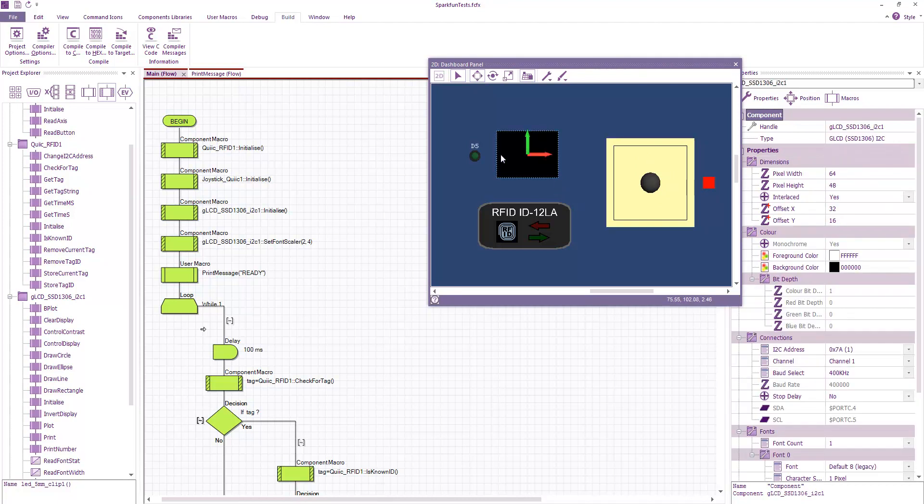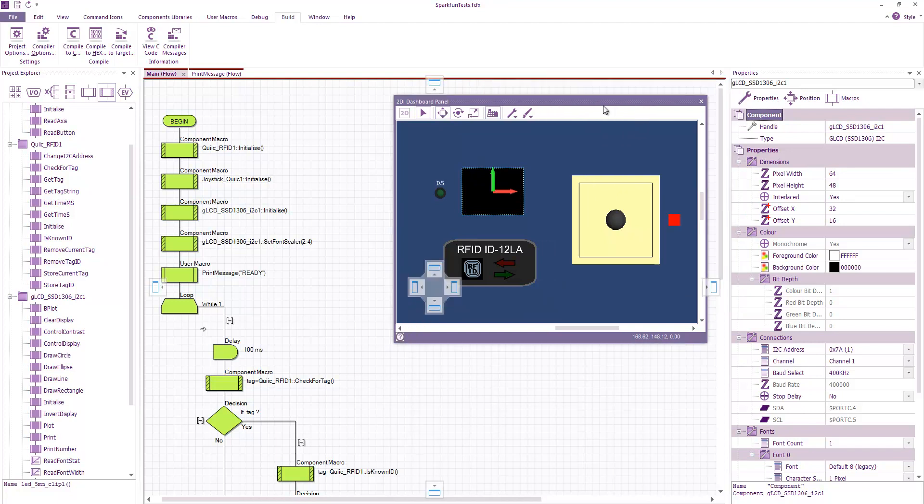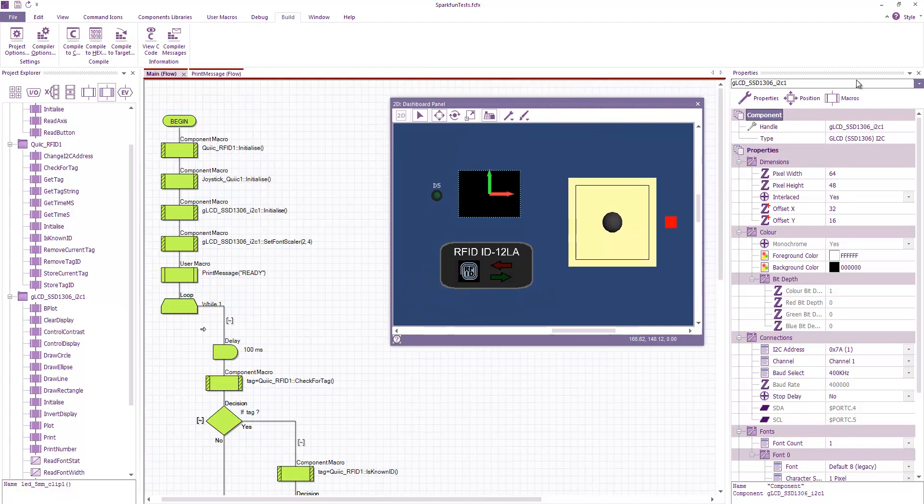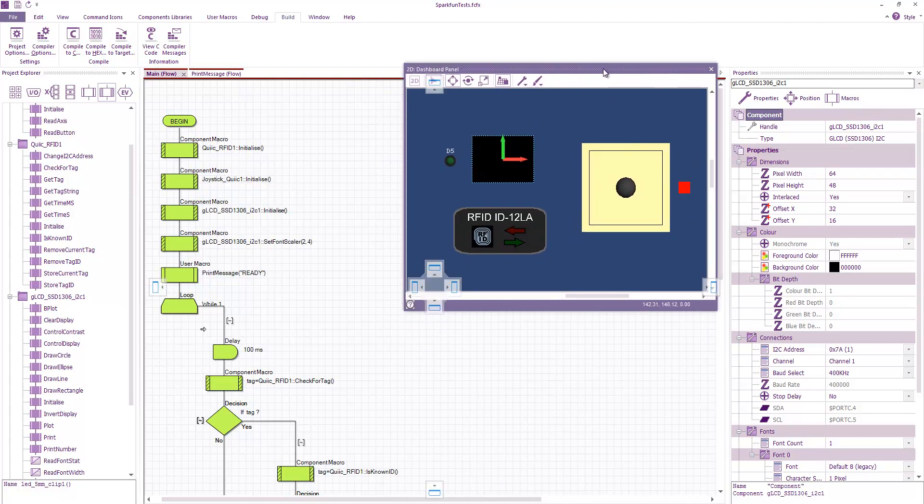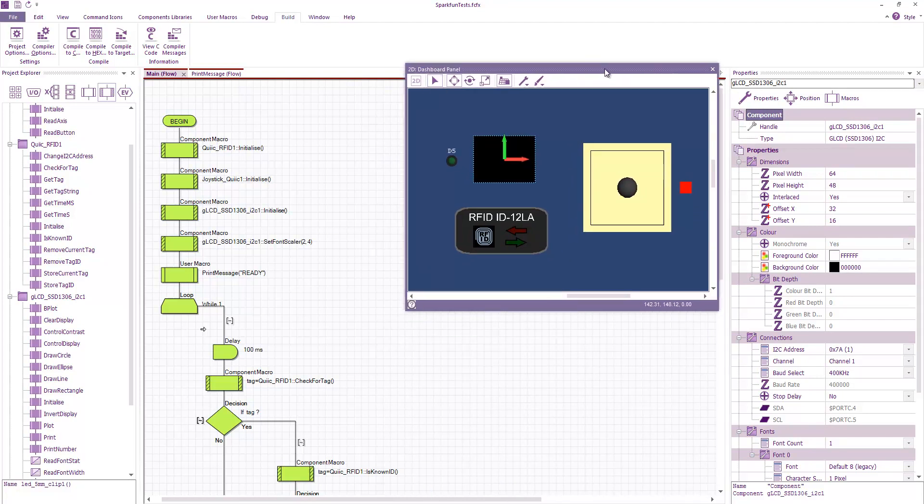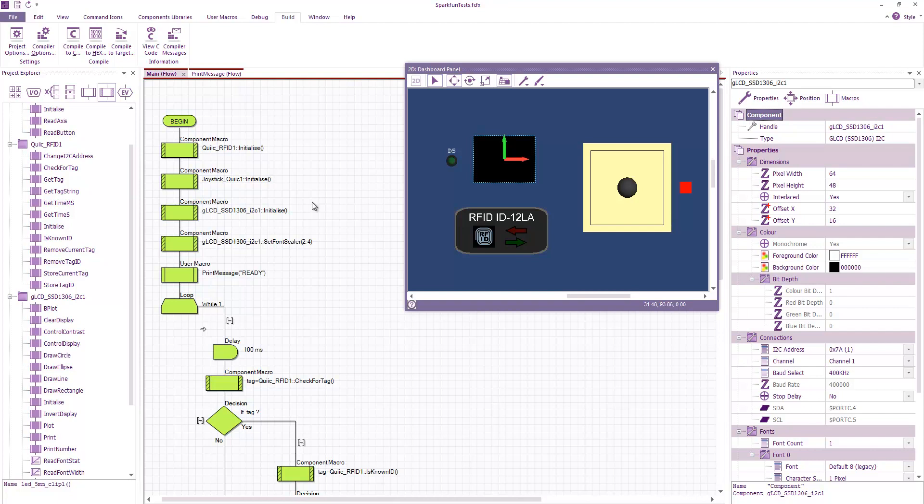Lastly, I've adapted our SSD1306i2c component for their Quick OLED board to drive that. I've just made a quick program to demonstrate these three i2c devices working together.